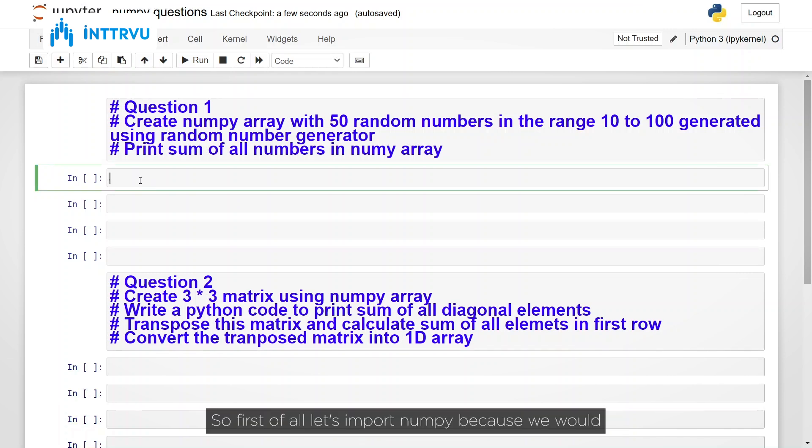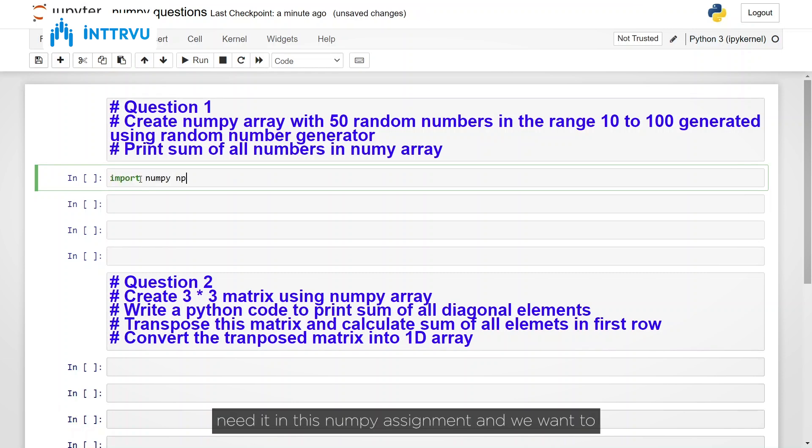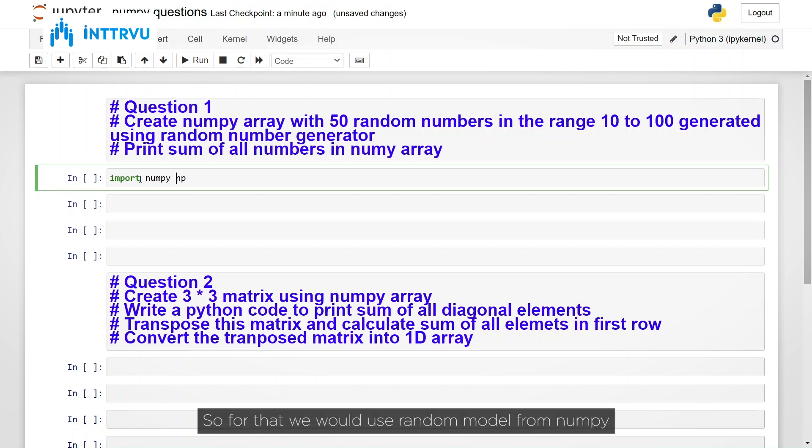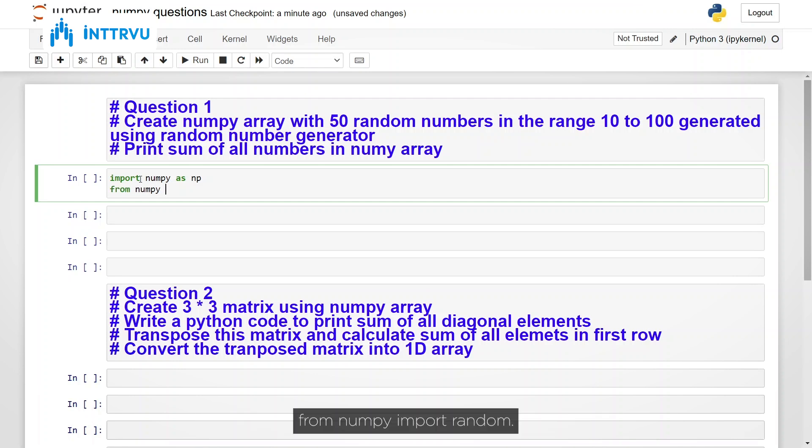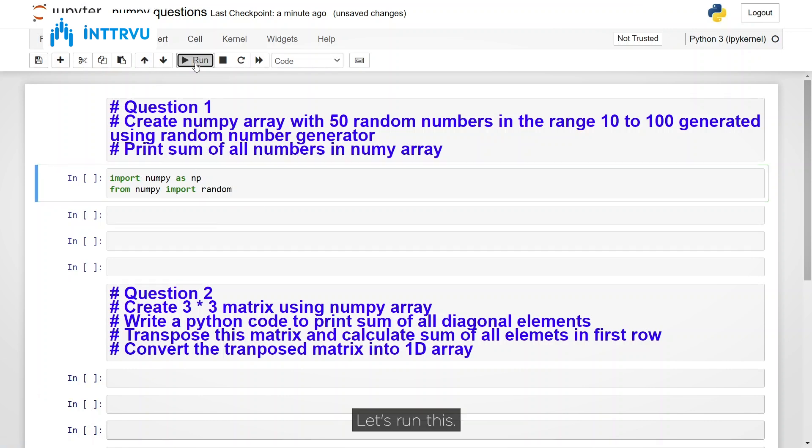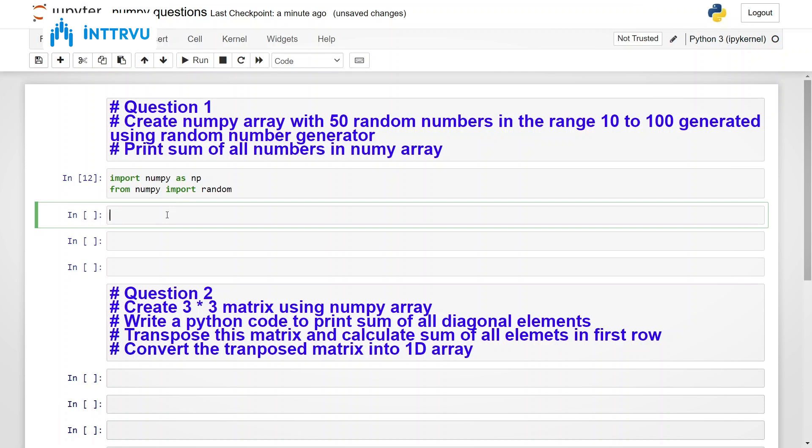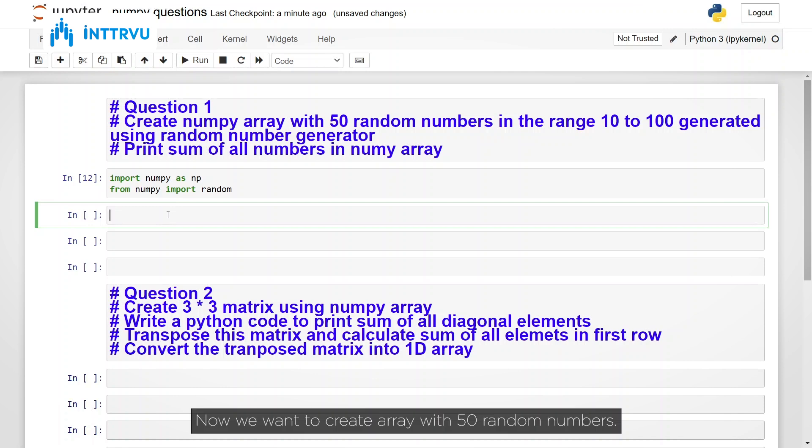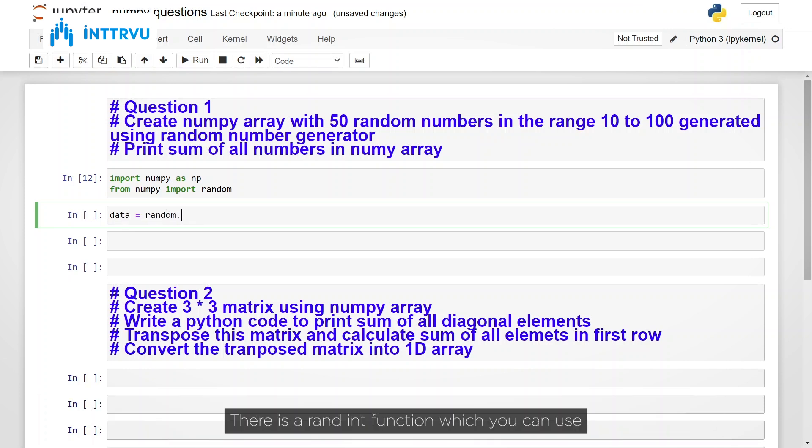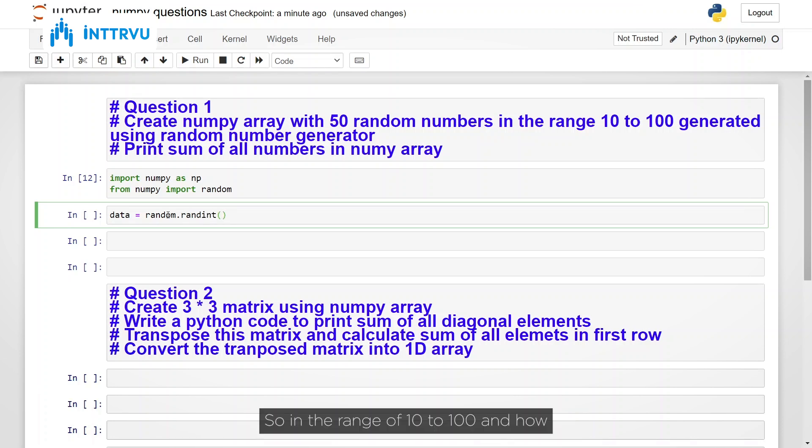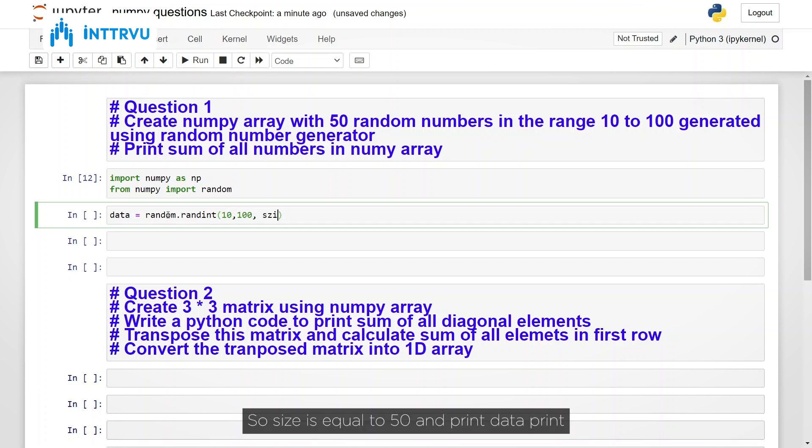So first of all let's import NumPy because we would need it in this NumPy assignment and we want to generate random numbers. So for that we would use random module from NumPy. From NumPy import random. Let's run this. Now we want to create array with 50 random numbers. So let's do this data is equal to random. In random there is a randint function which you can use for generating random integer numbers. So in the range of 10 to 100 and how many numbers we want to create 50. So size is equal to 50.